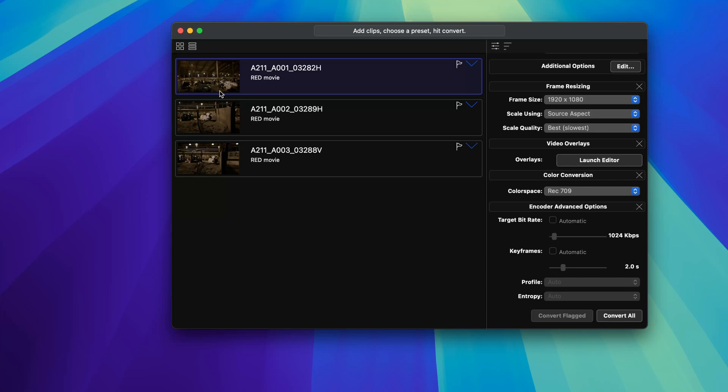So when I'm using my proxy file in my editor, I can just turn off all the color and just turn on proxies. And they're all going to look at least decent enough. Or again, if you wanted to LUT, you could do that as well.